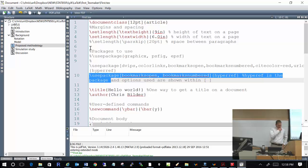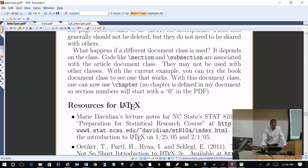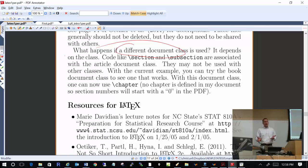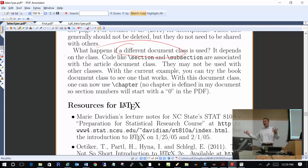What would happen if you used a different document class? Document classes are set up for the type of document you want. For example, try changing 'article' to 'book' in the document class line — you'll see changes in the PDF because books have chapters. LaTeX then gives you the \chapter environment in addition to \section and \subsection. Some document classes might not even support \section or \subsection depending on the nature of the document.